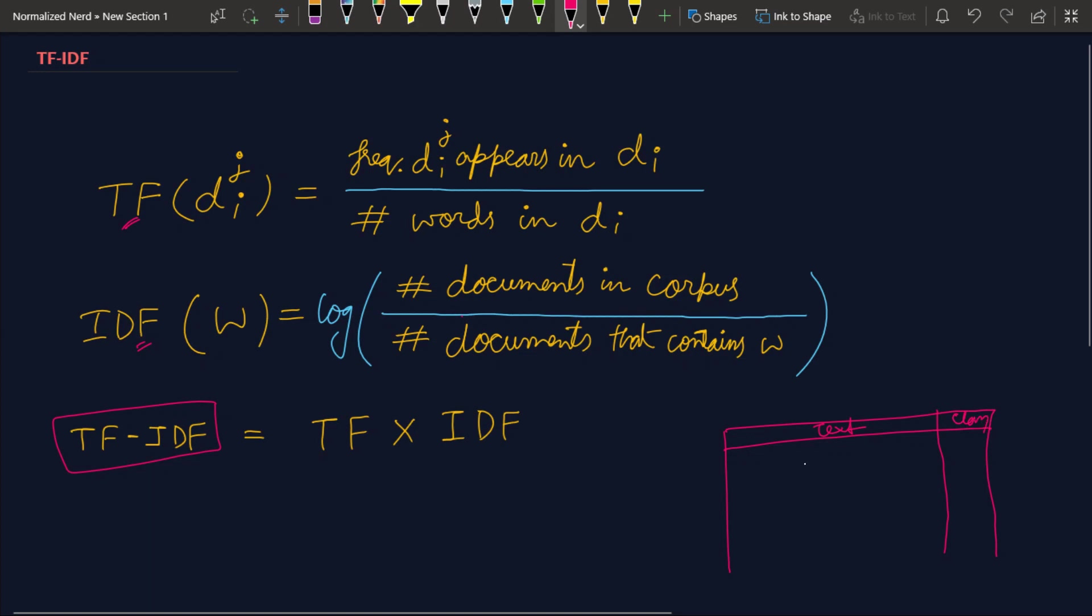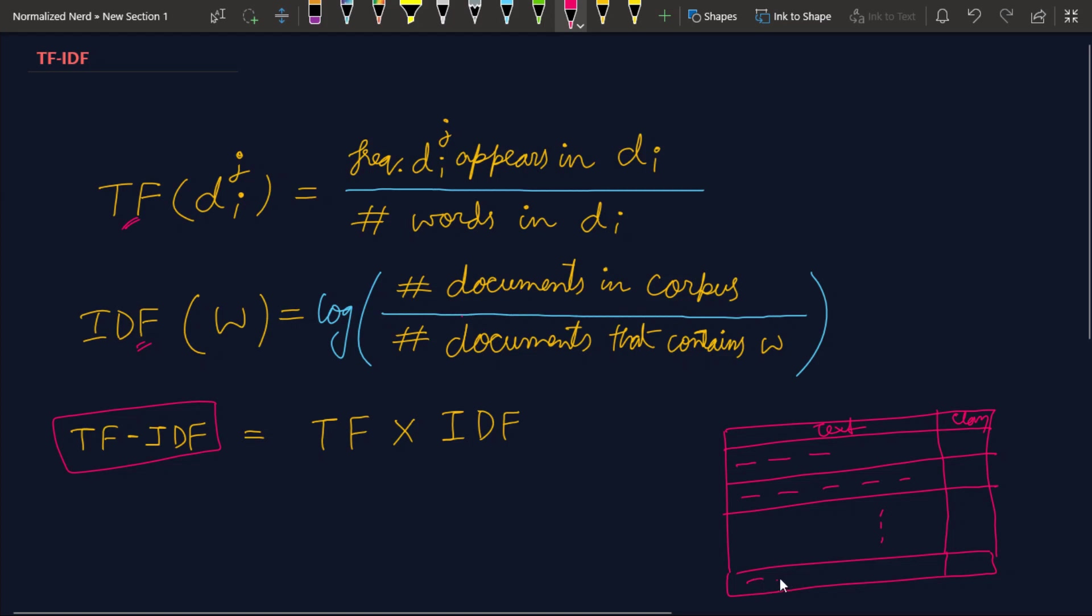So this is my corpus, a really short one. This is just the text and this is the class. We have some number of documents here and let me just denote the documents as dashes.